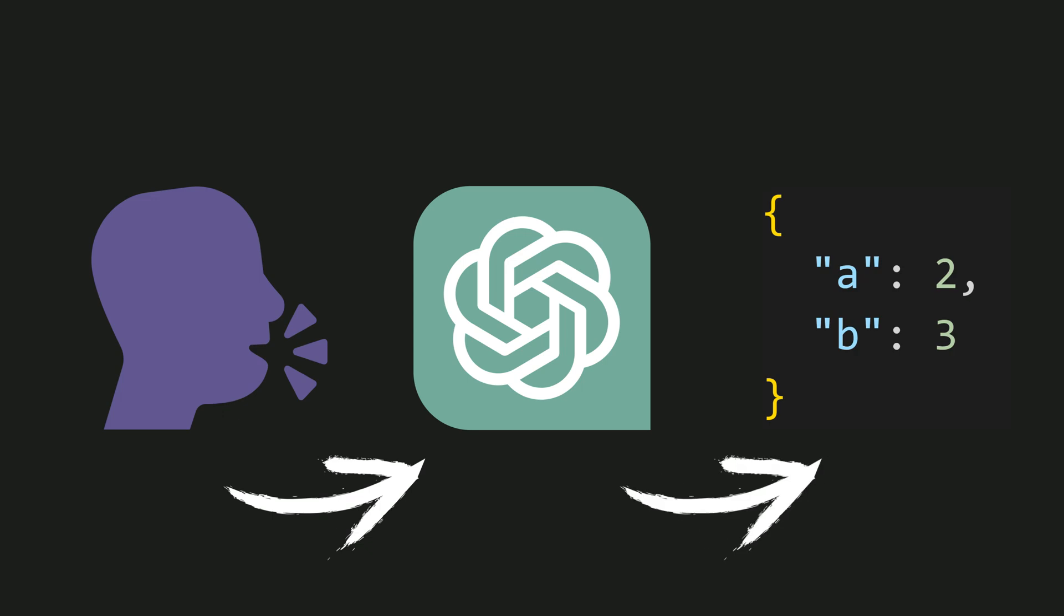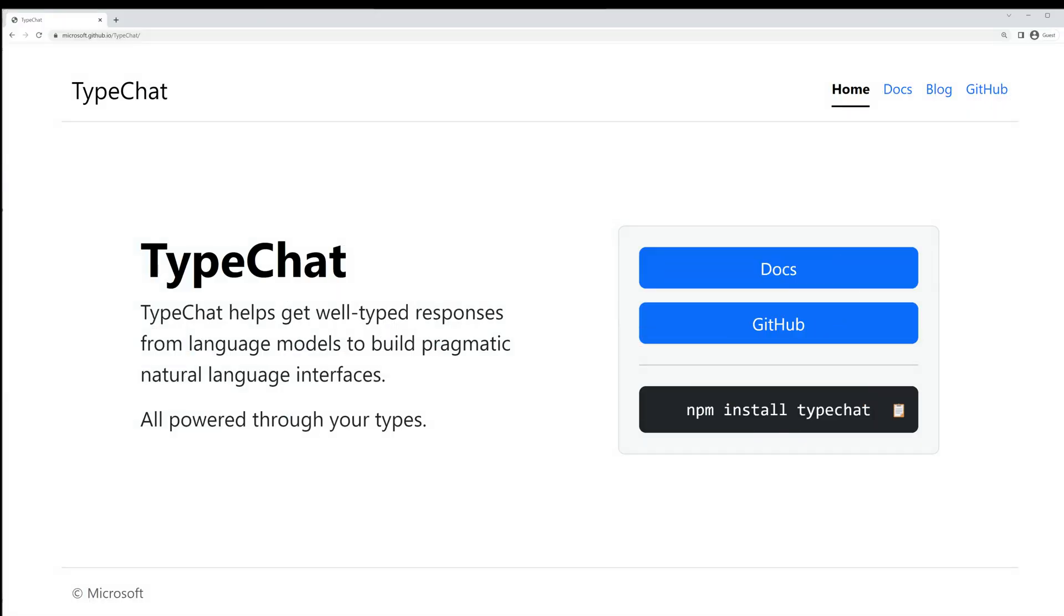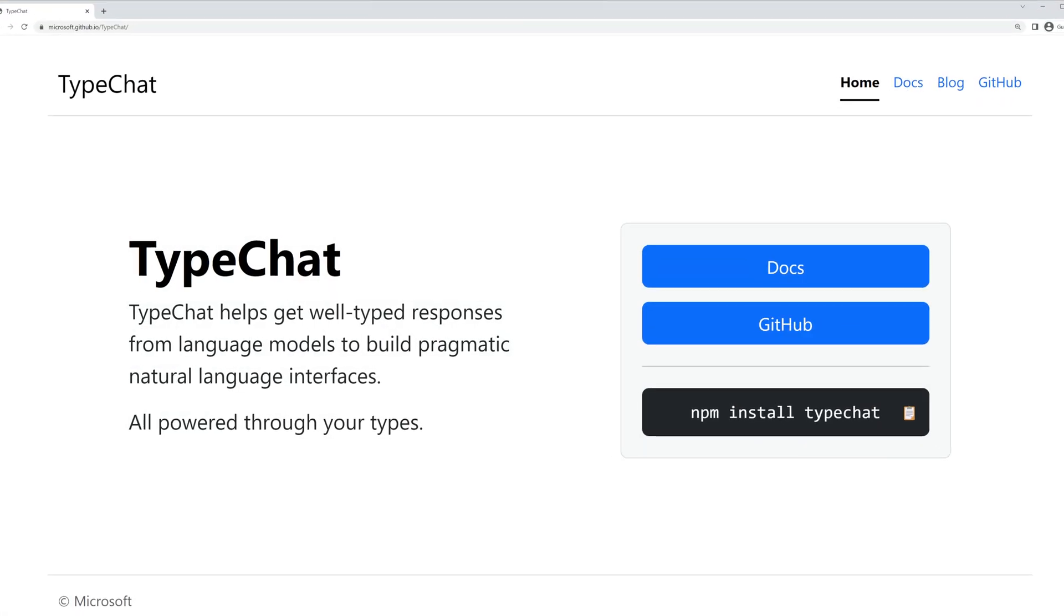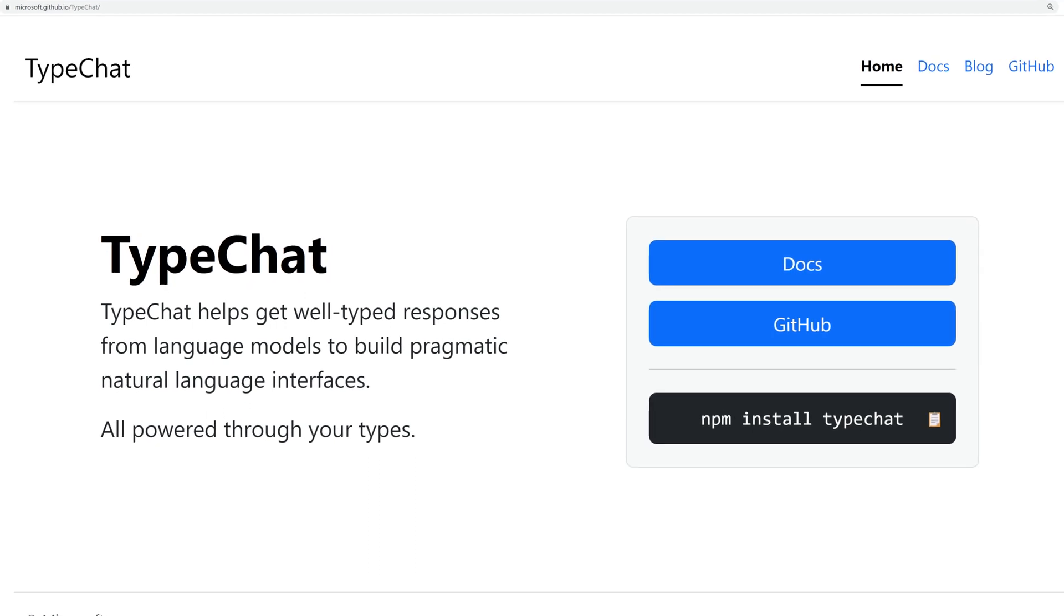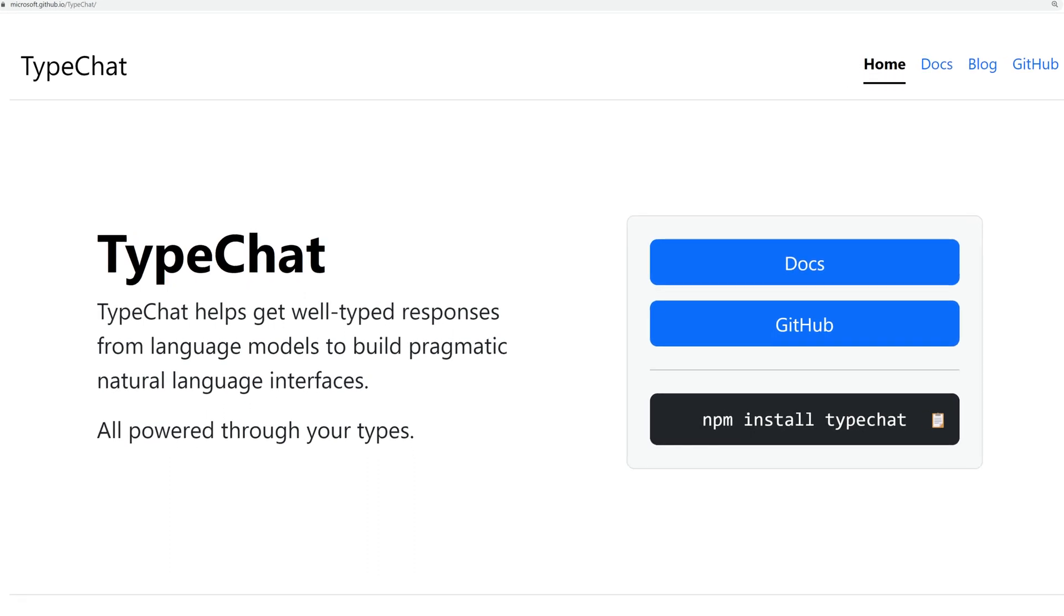Well, that's precisely what the Microsoft team thought, and they made it a reality with TypeChat. Using TypeChat, it is possible to turn questions into a desired TypeScript type. Let's take a look at an example for better understanding.